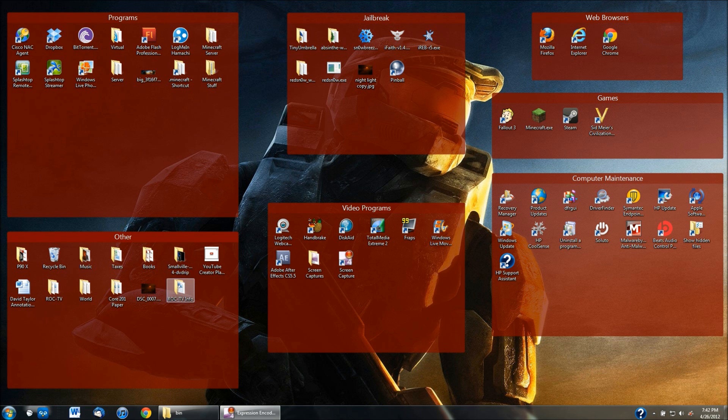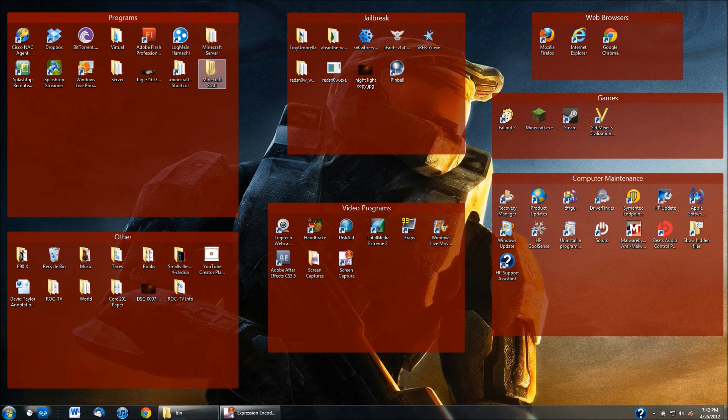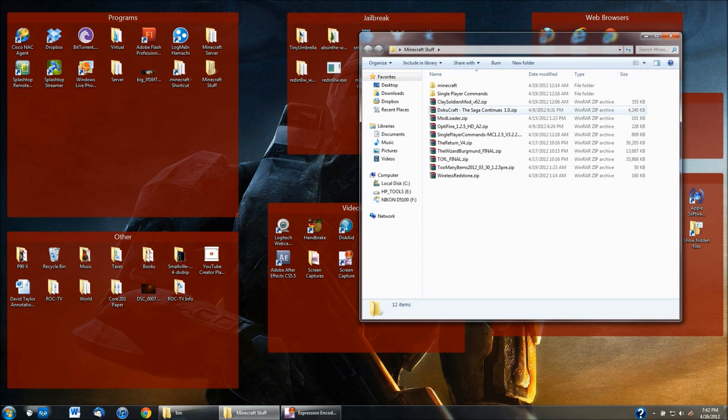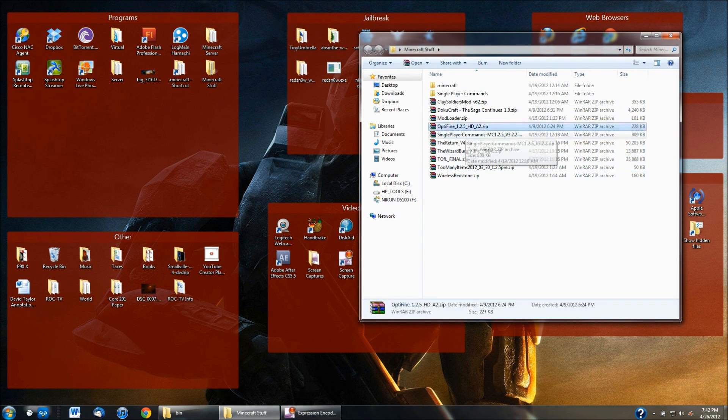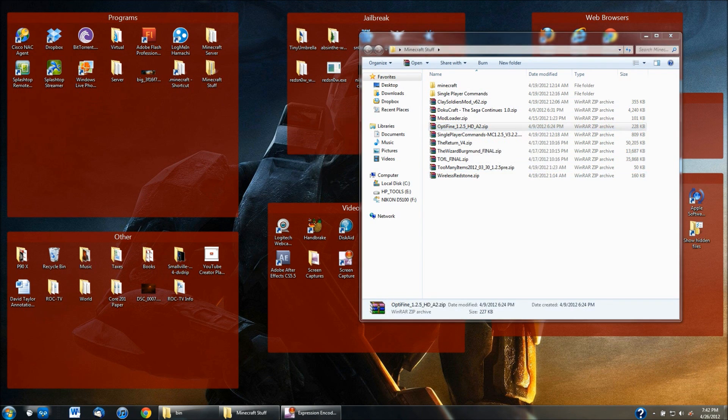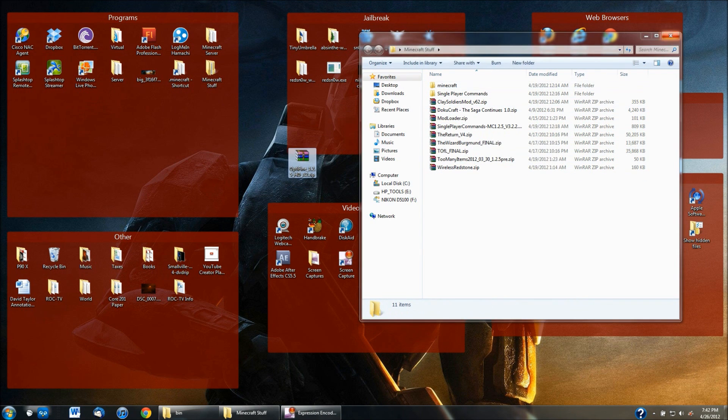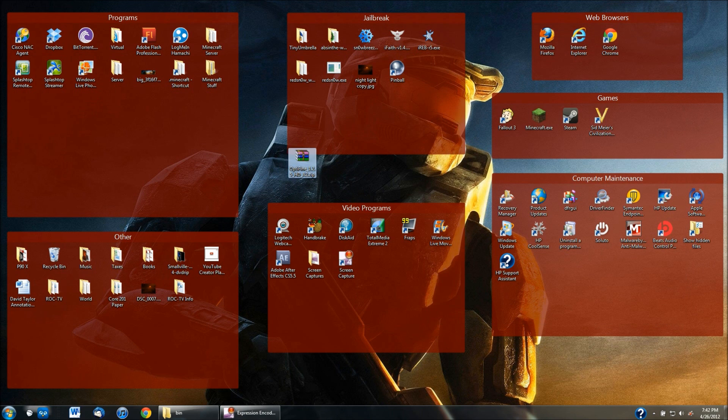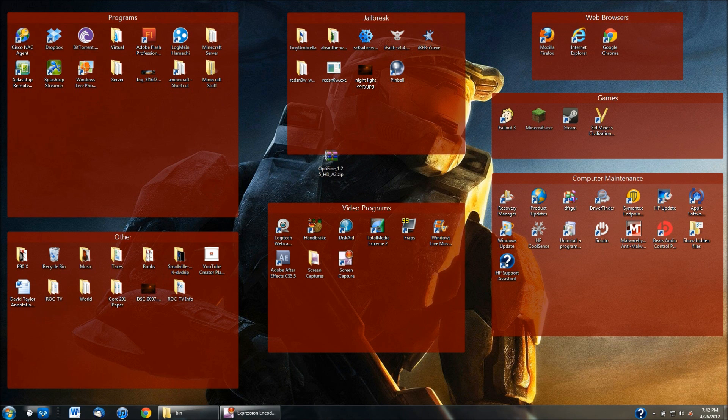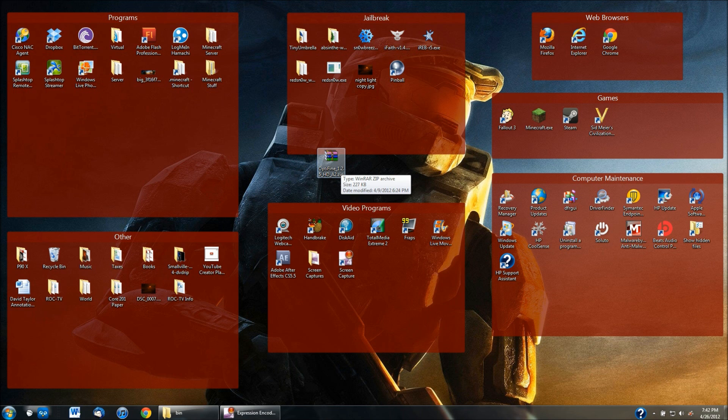So first thing you're going to need to download is, I have it right here, it is called Optifine and if you're using the newest version of Minecraft 1.2.5, which you probably all should be using, it's the most updated one. You can get Optifine 1.2.5 HD underscore A2.zip.